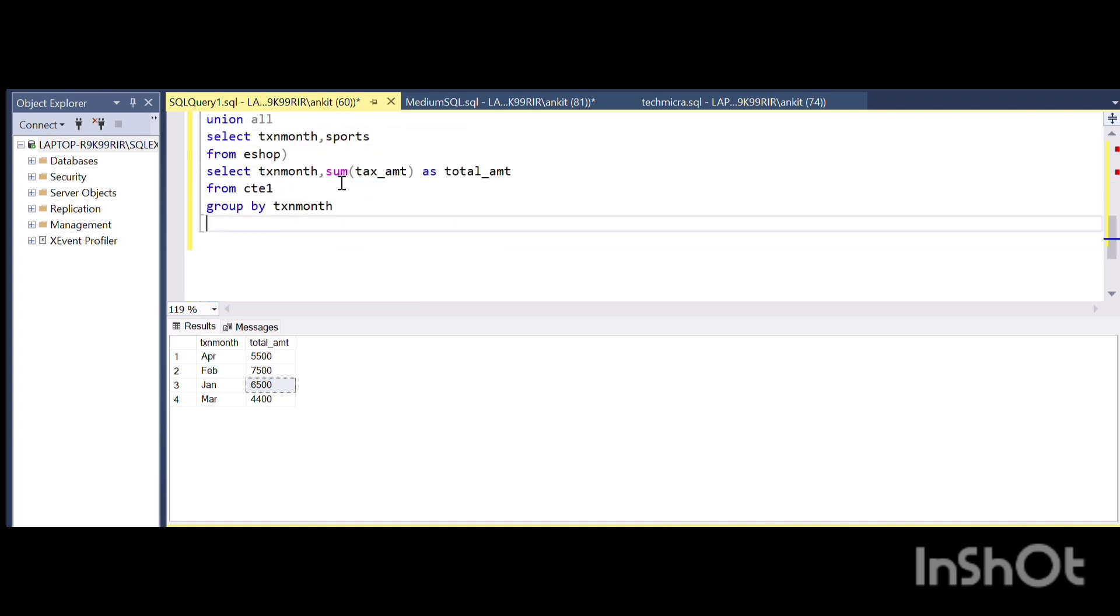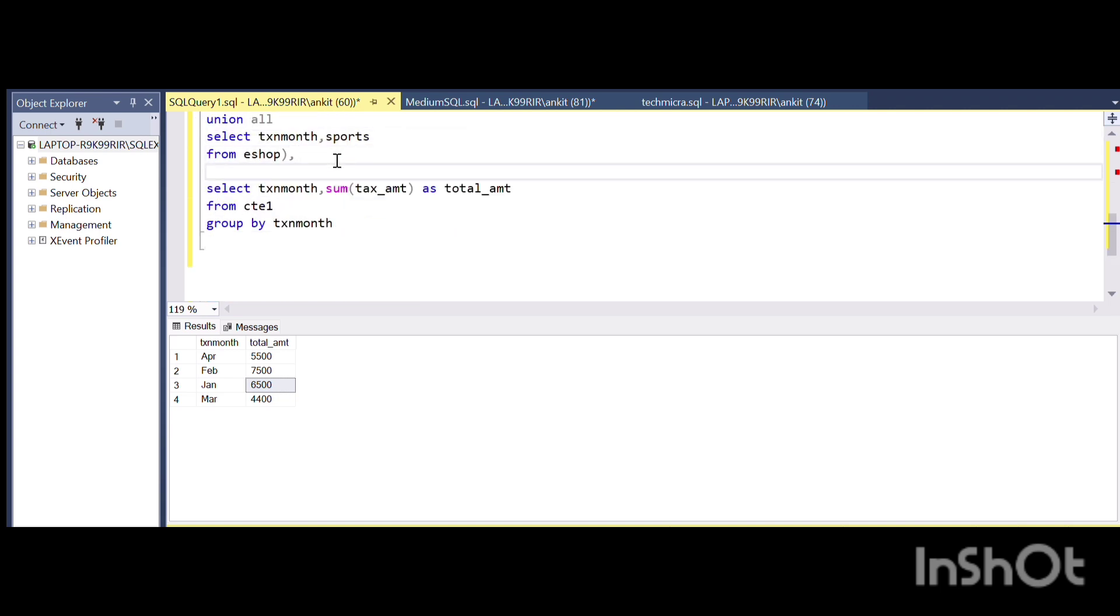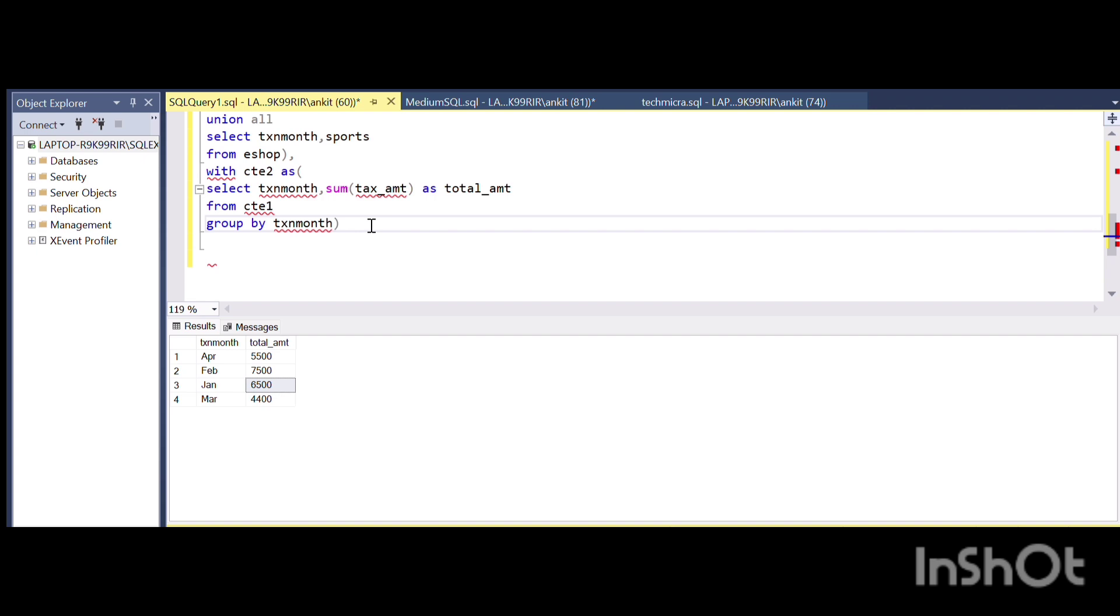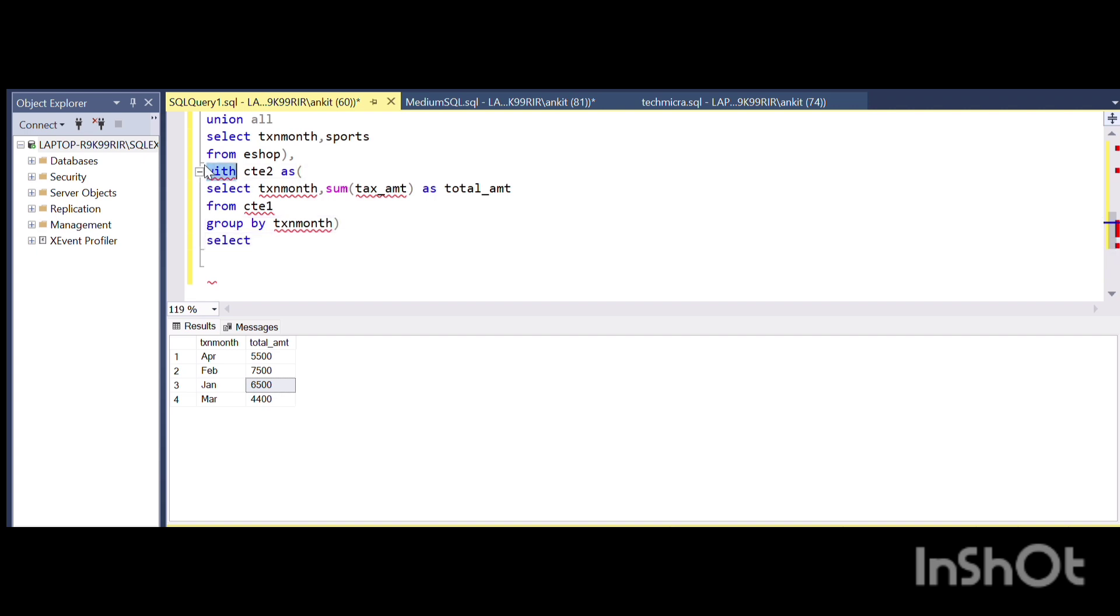From this particular value I am going to select the maximum one. What I will do is store this in cte2. WITH cte2 AS this particular thing, and then I can select.